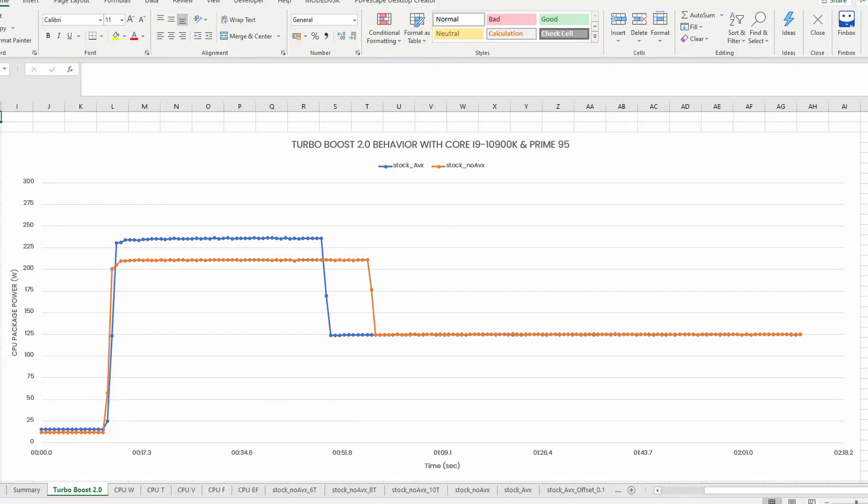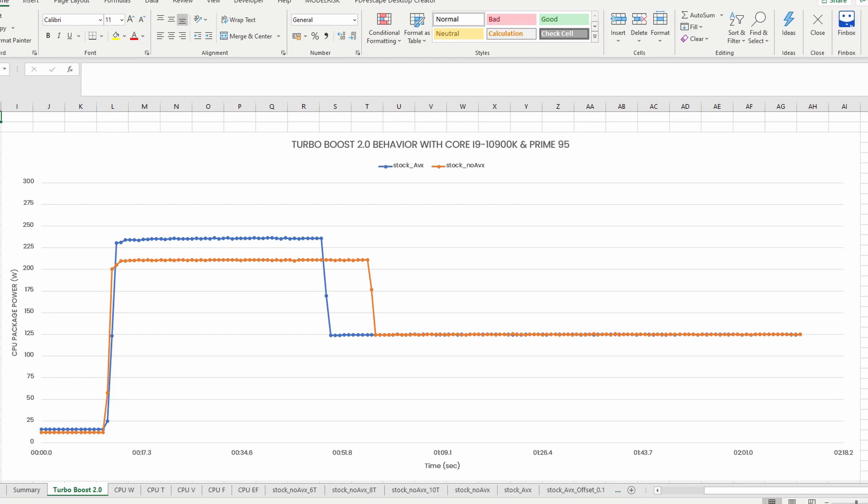If we run Prime95 without AVX, the Turbo is enabled for about 45 seconds. That's because the power consumption is only 210 watts. The power budget at the beginning of each test was the same. However, since our non-AVX workload is less demanding, the power budget is consumed at a rate that's much slower than our AVX workload. So, we can Turbo for longer.